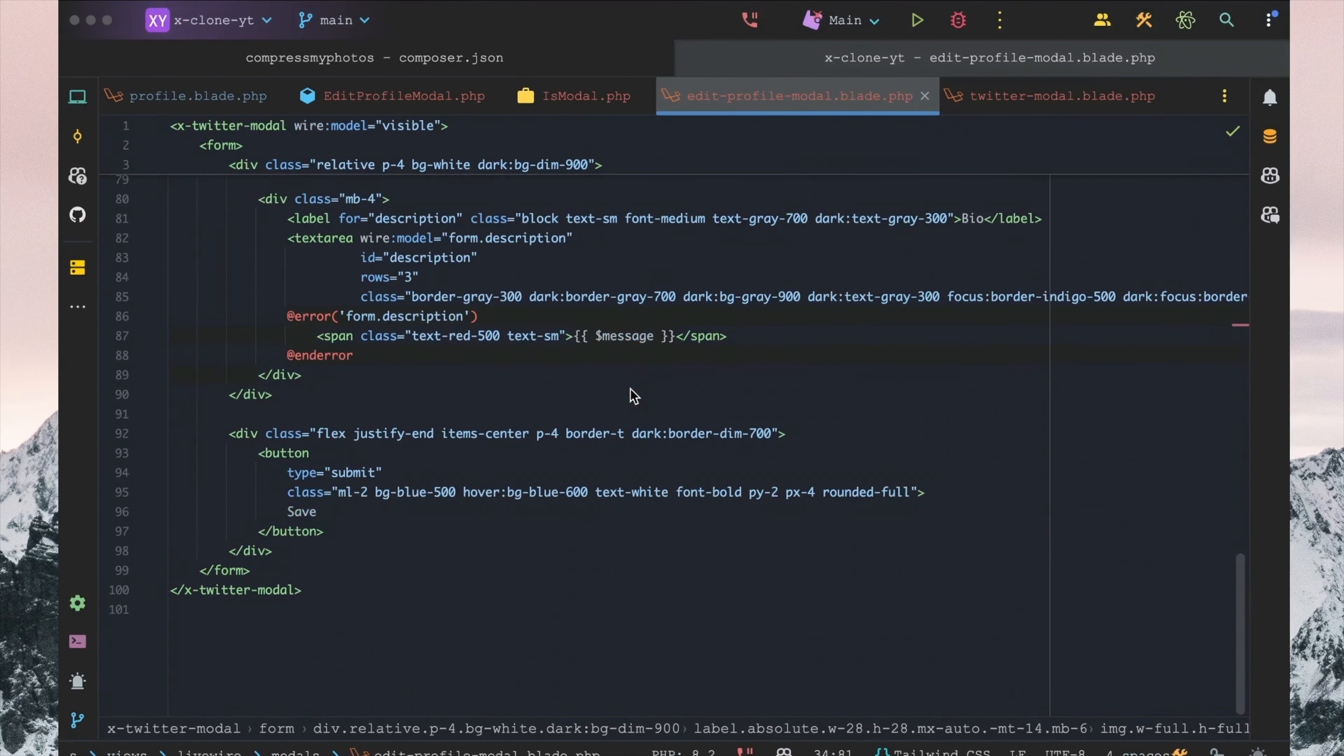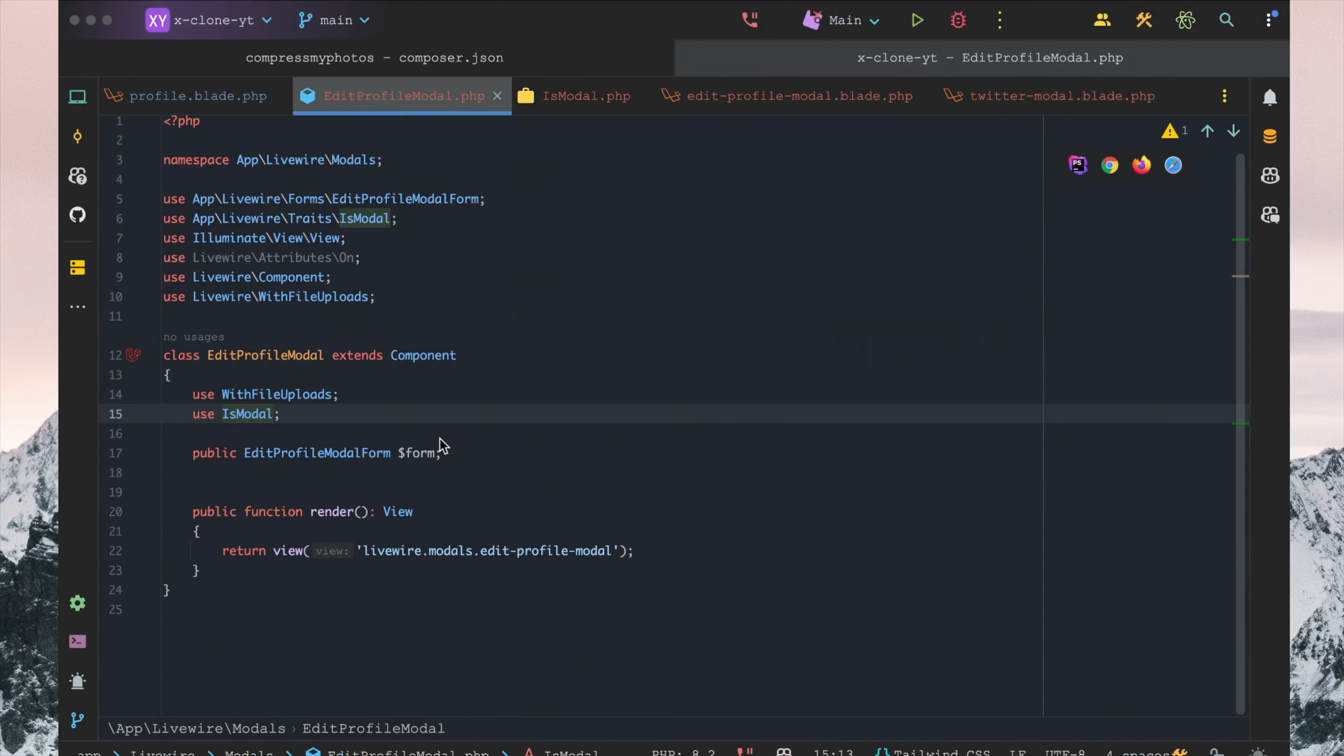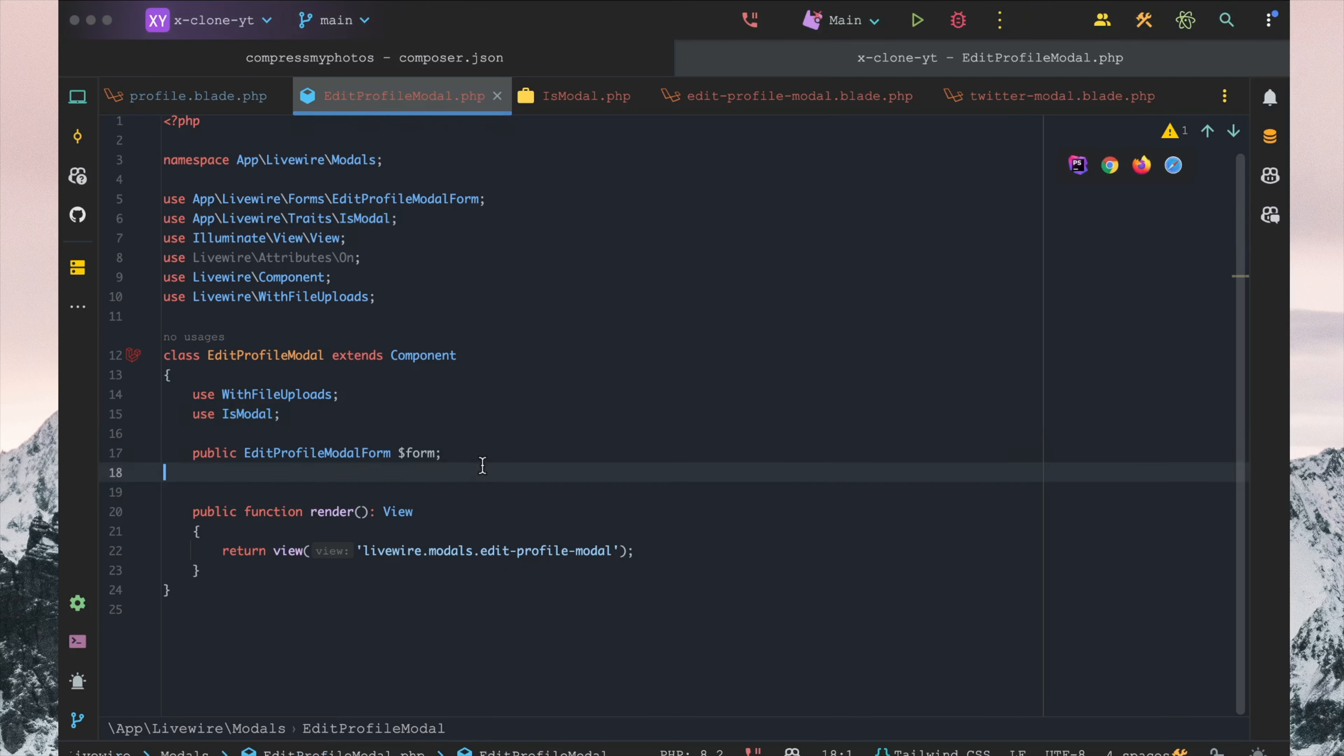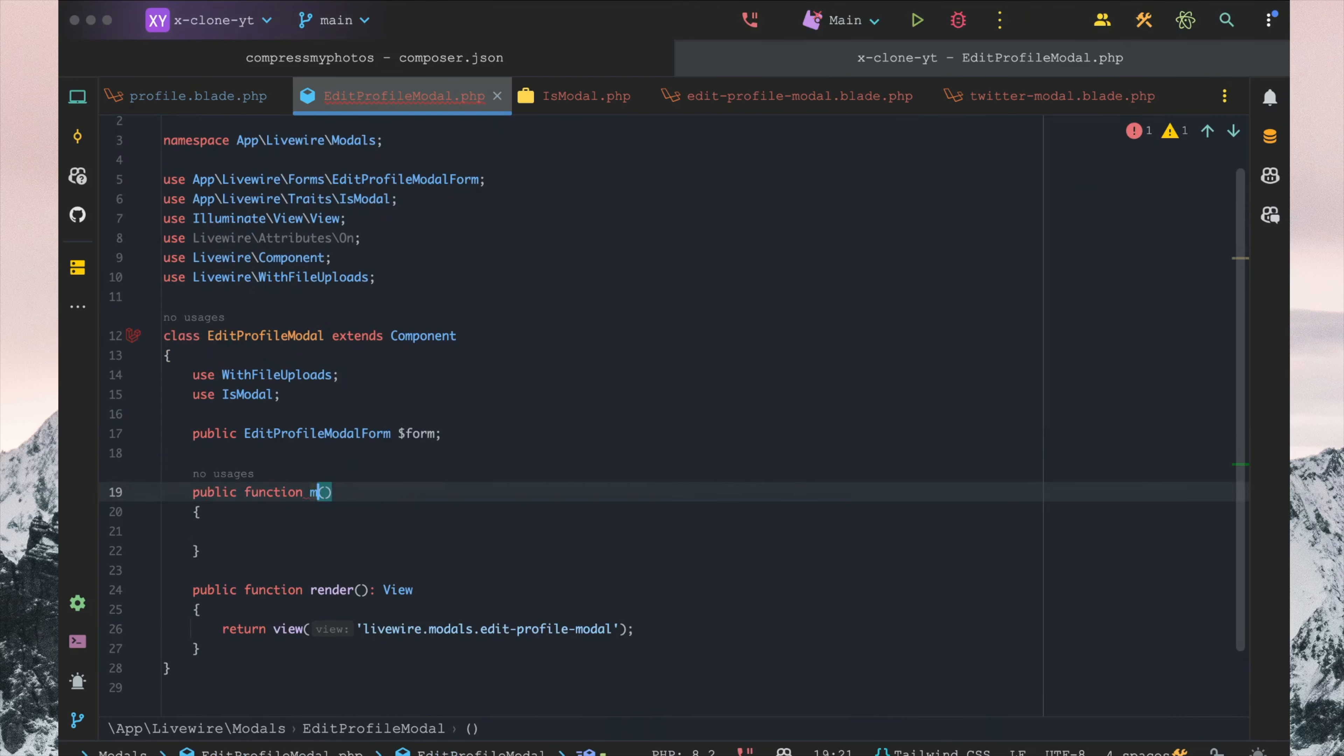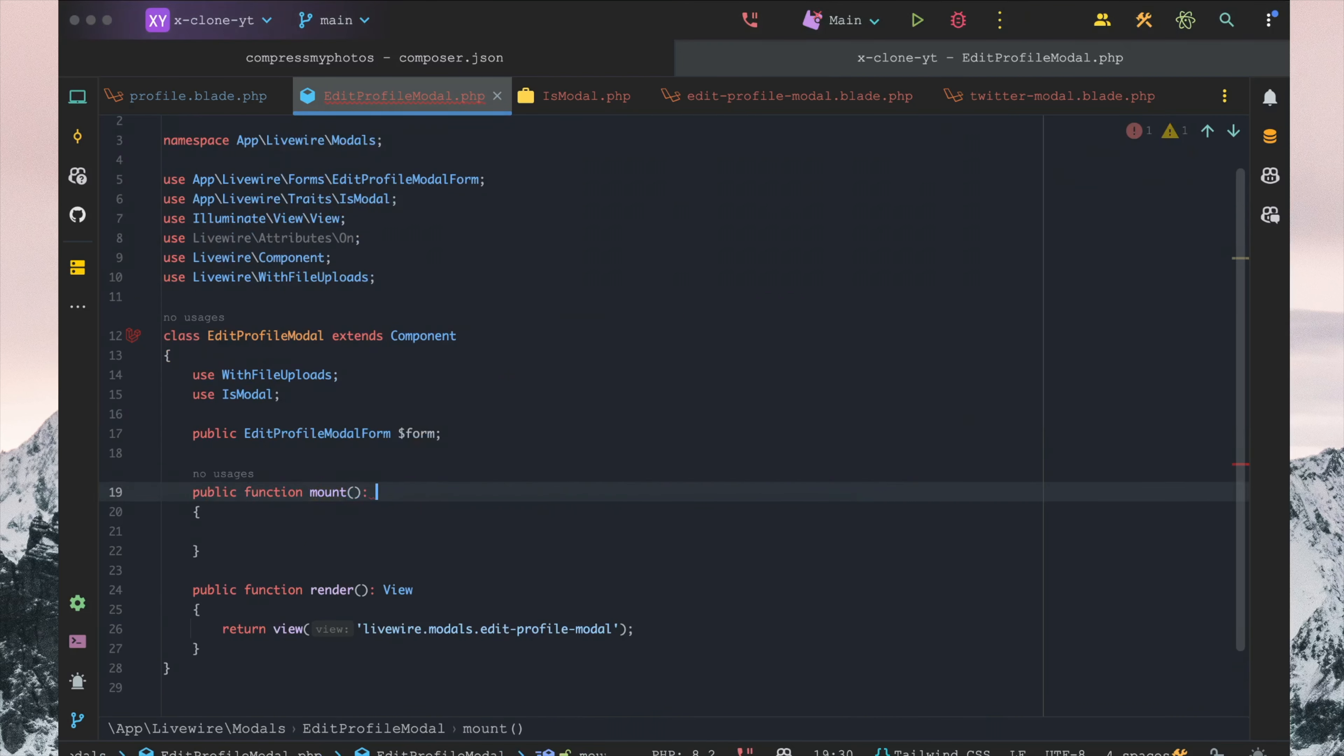I think we really just need to work on saving the data and also displaying the existing data. So we will start out with displaying the data that we have already stored in our database.